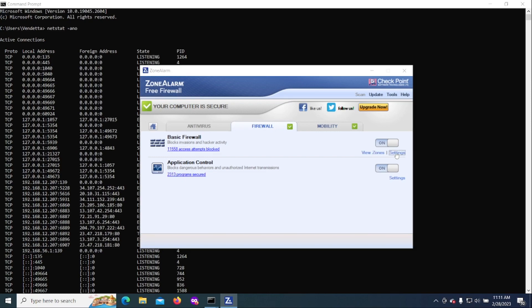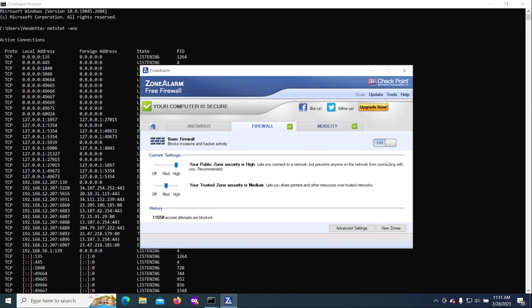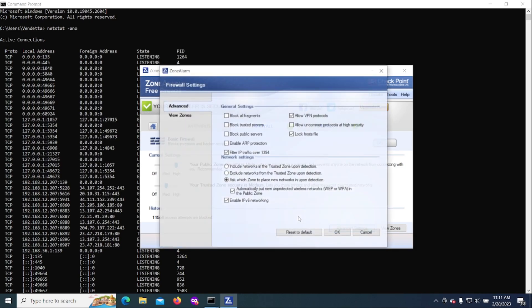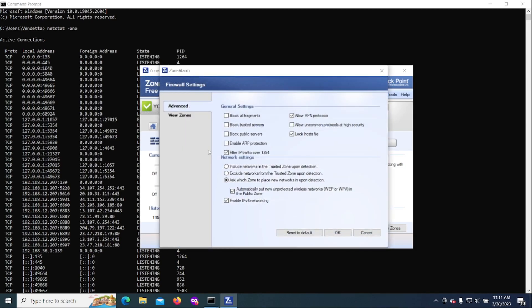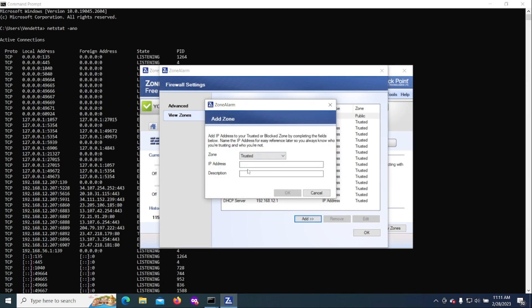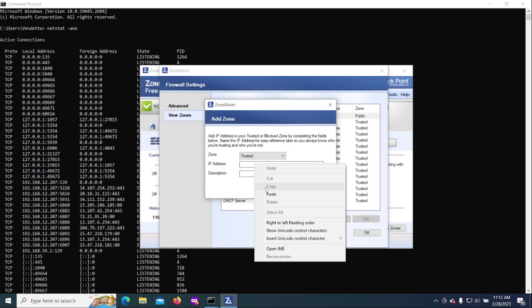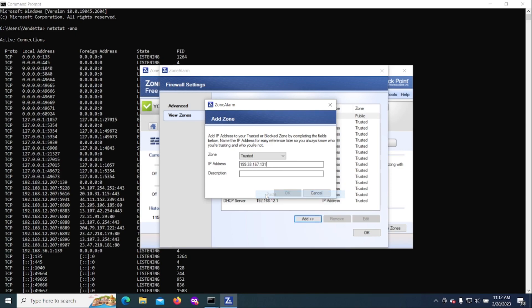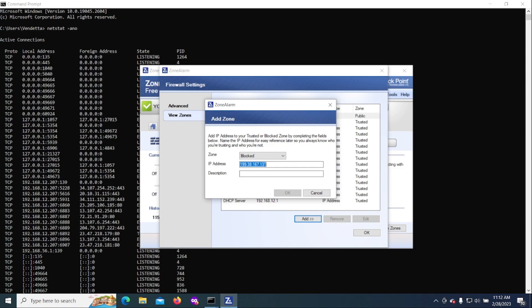Step one, you go to Settings. Step two, you go to Advanced Settings. Then you want to View Zones, then you click Add IP Address, and you are going to go ahead and cut and paste, let's say, this particular IP address, and we're going to put Blocked.